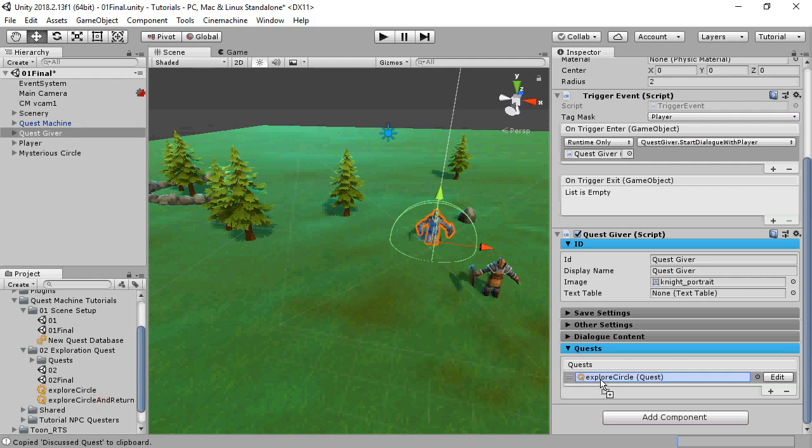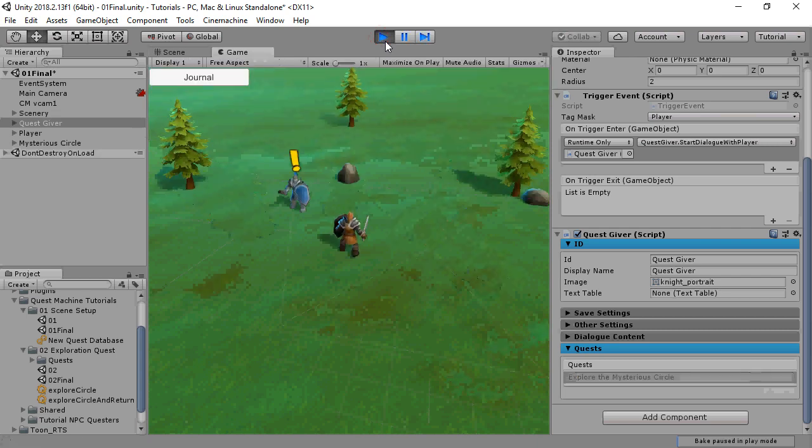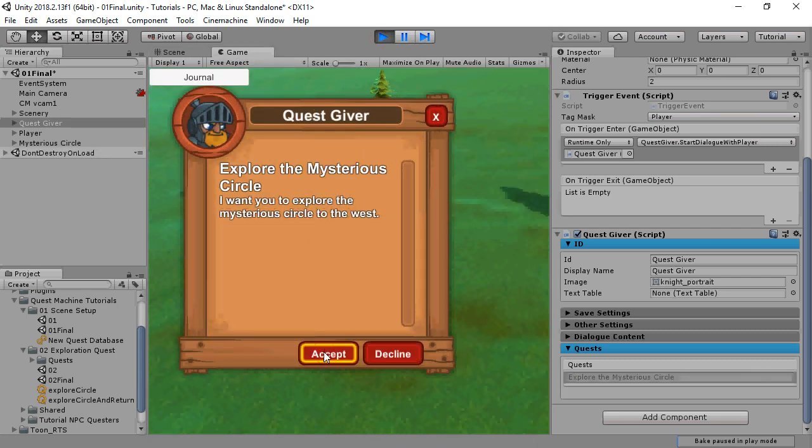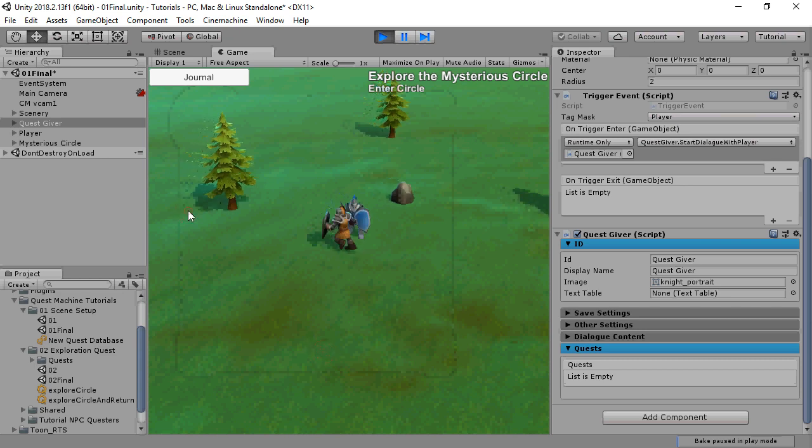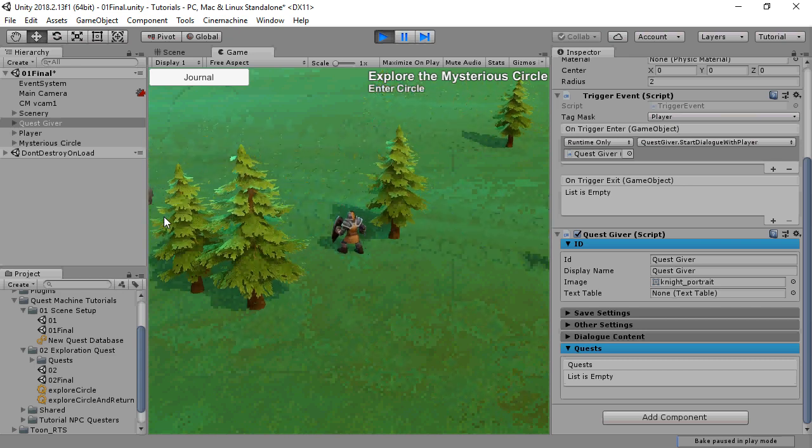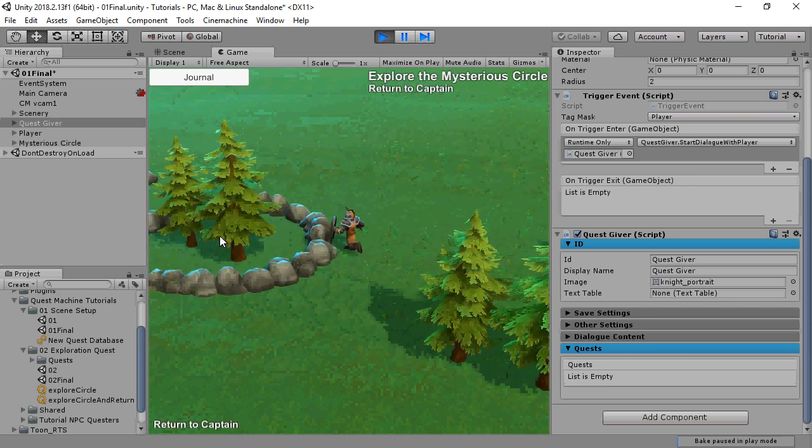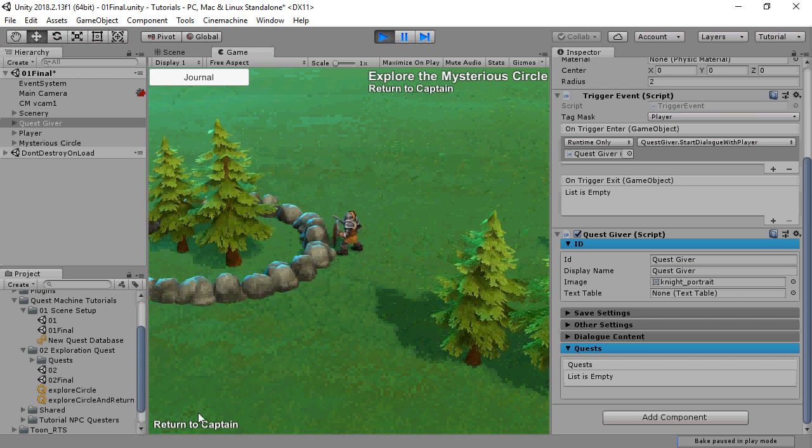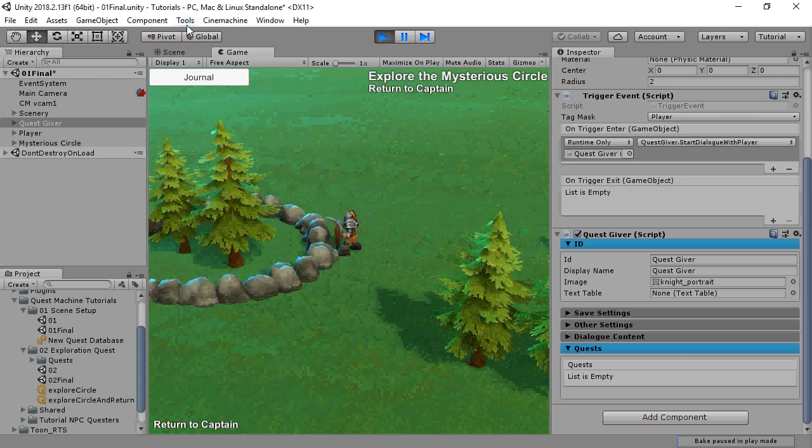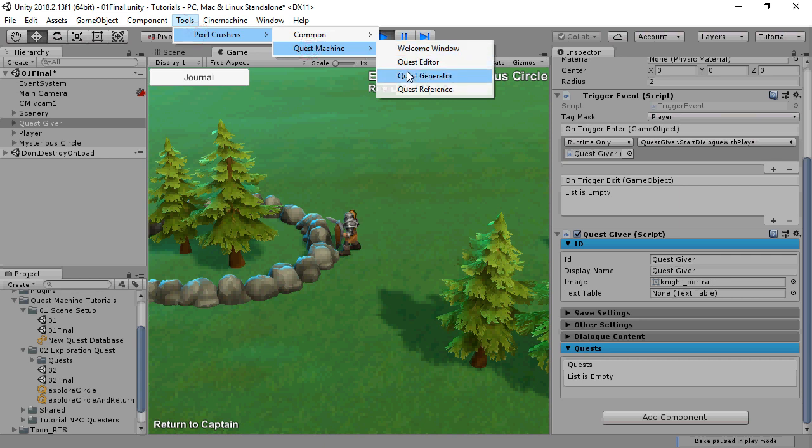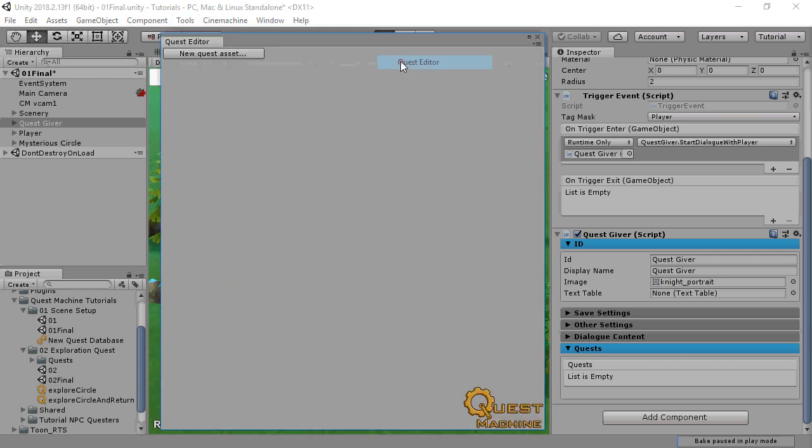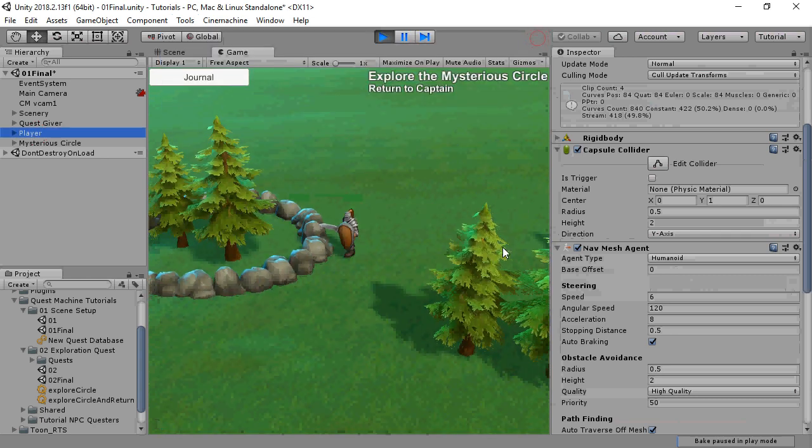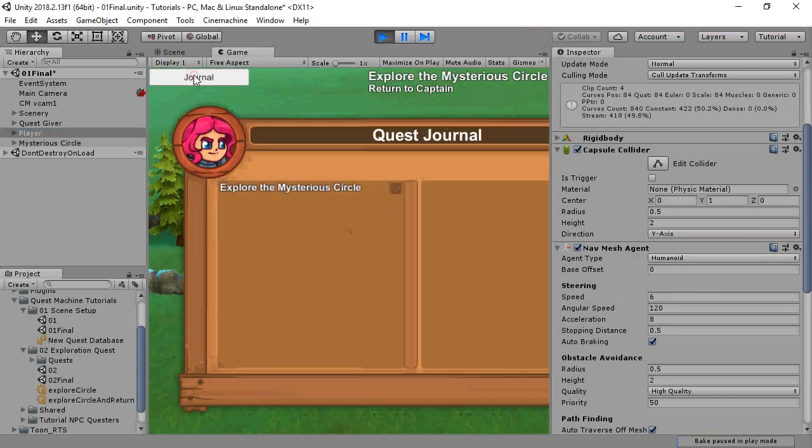This is what it looks like. We enter the trigger collider, and the Enter Circle node becomes true. If we open the quest editor at runtime, we can see the runtime state of the quest. And this is what it looks like in the journal.